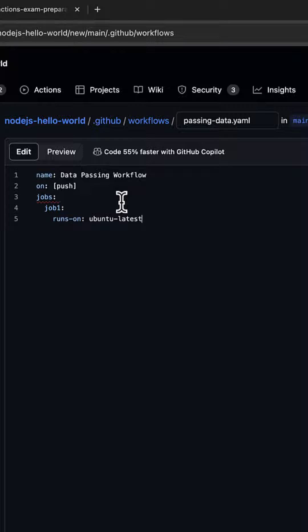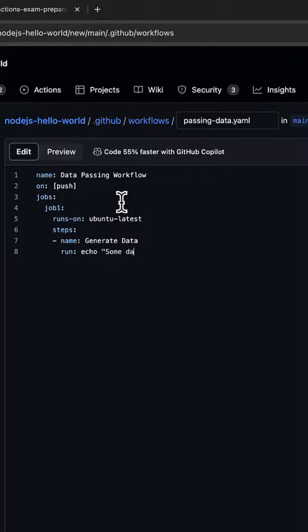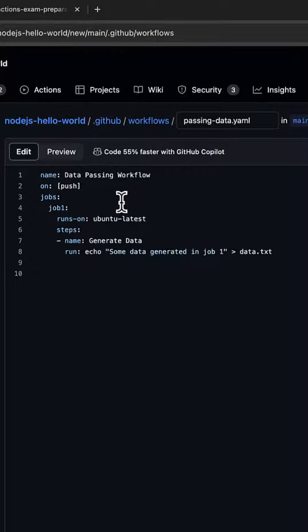For the steps, the name would be Generate Data. We'll run echo "some data generated in job 1" and we're going to write the output to data.txt.